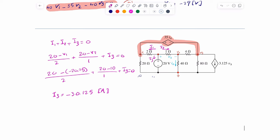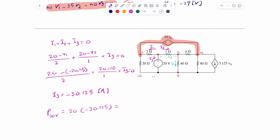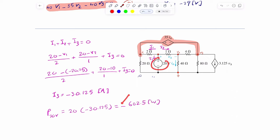Now we can compute the power associated with the 20 volt source. Based on the passive sign convention, the current is going into the positive terminal, so power equals 20 times negative 30.125, which equals negative 602.5 watts. This source is generating power, and the exact power generated is 602.5 watts.